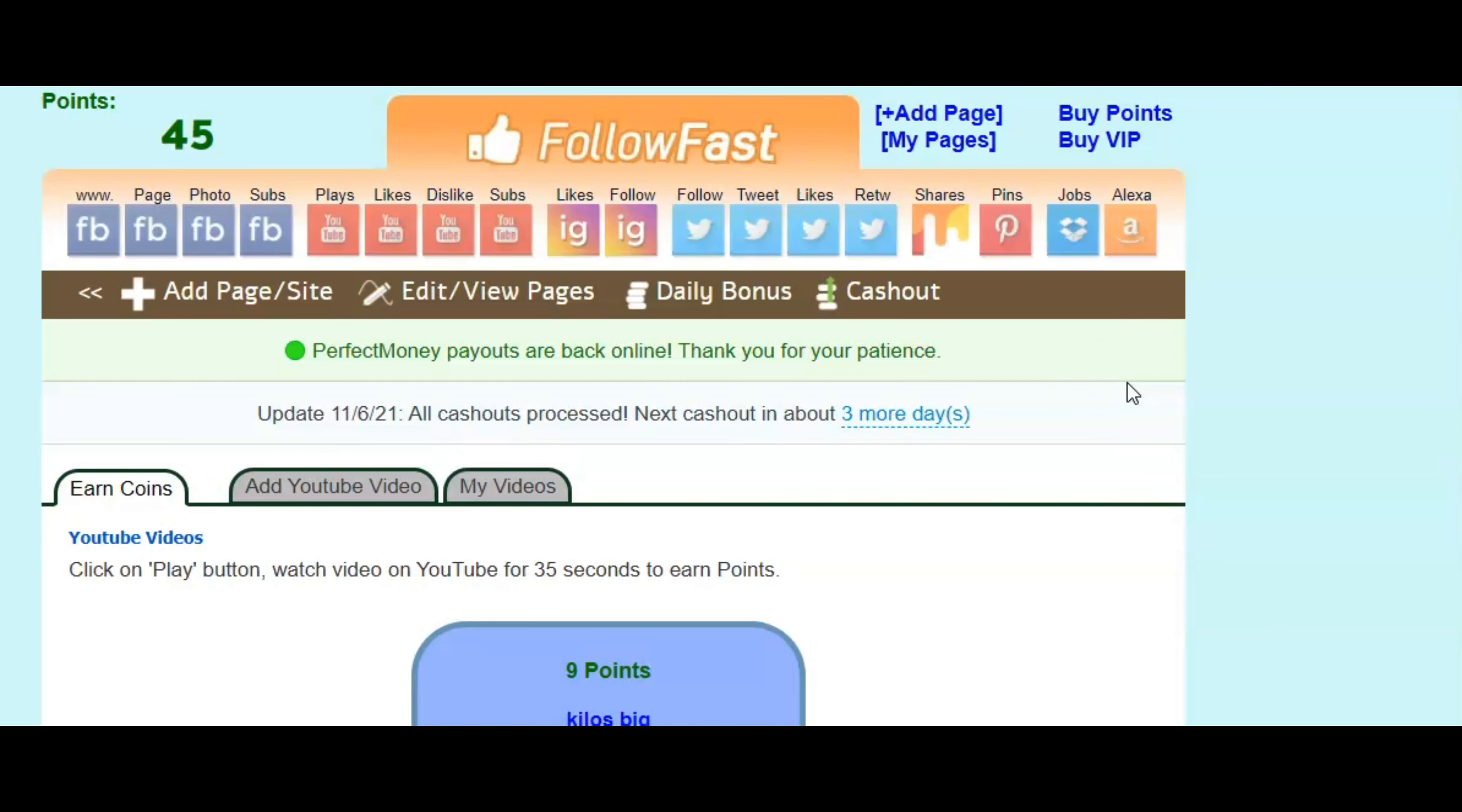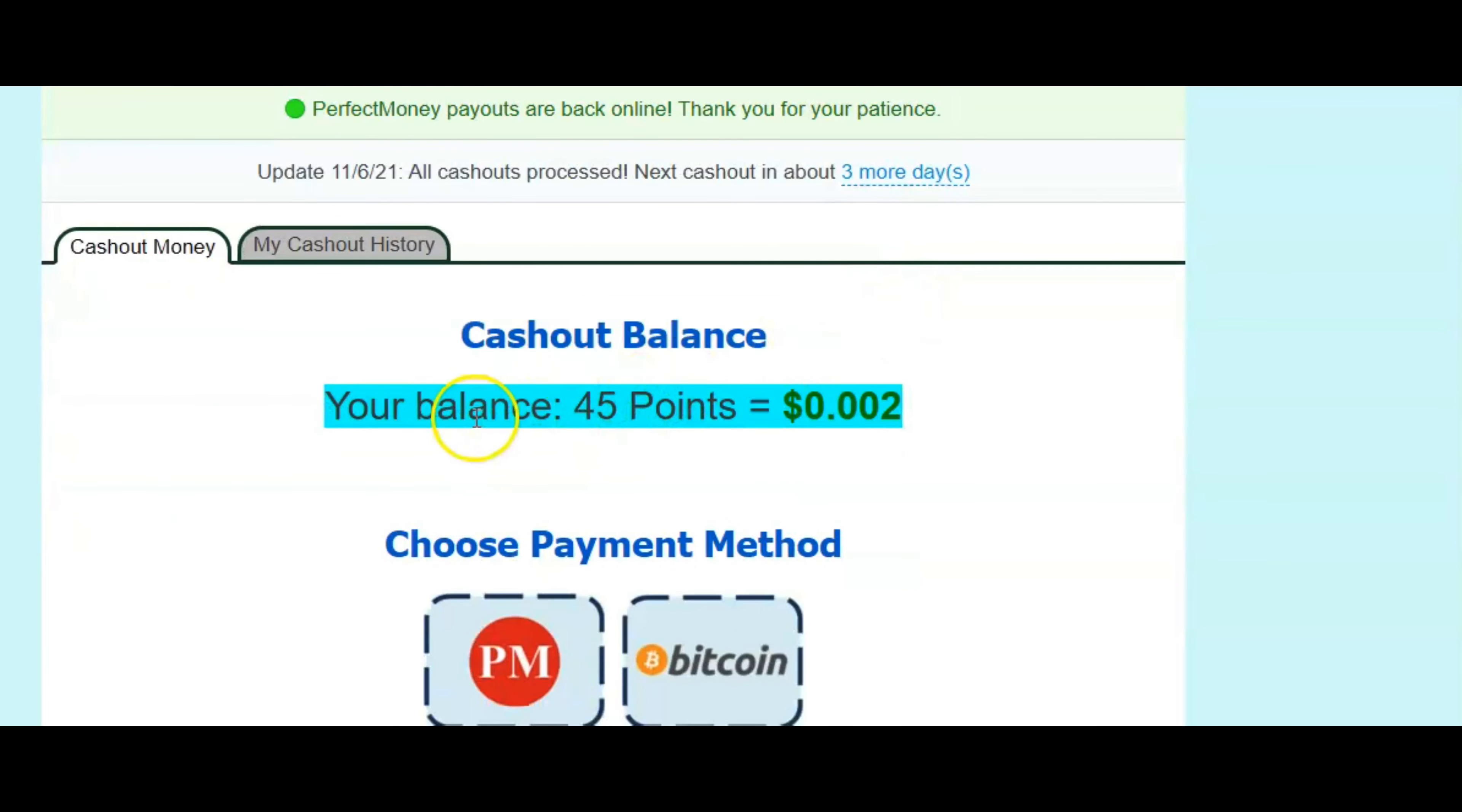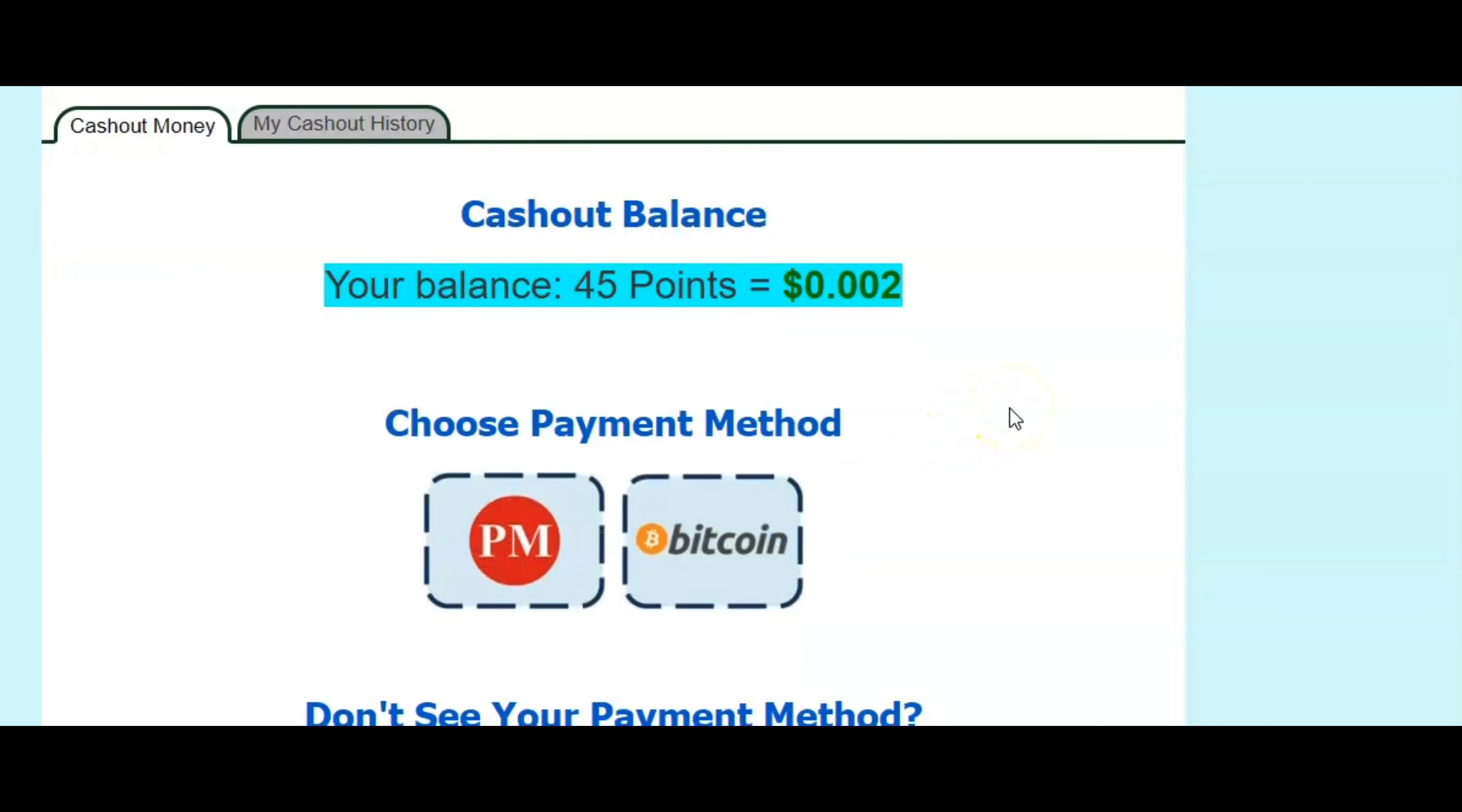Now, once you accumulate enough points where you want to cash out, all you got to do is go right here where it says cash out. And as you can see here, it says 45 points. And this is my balance right now. So far, I haven't been on here that much.